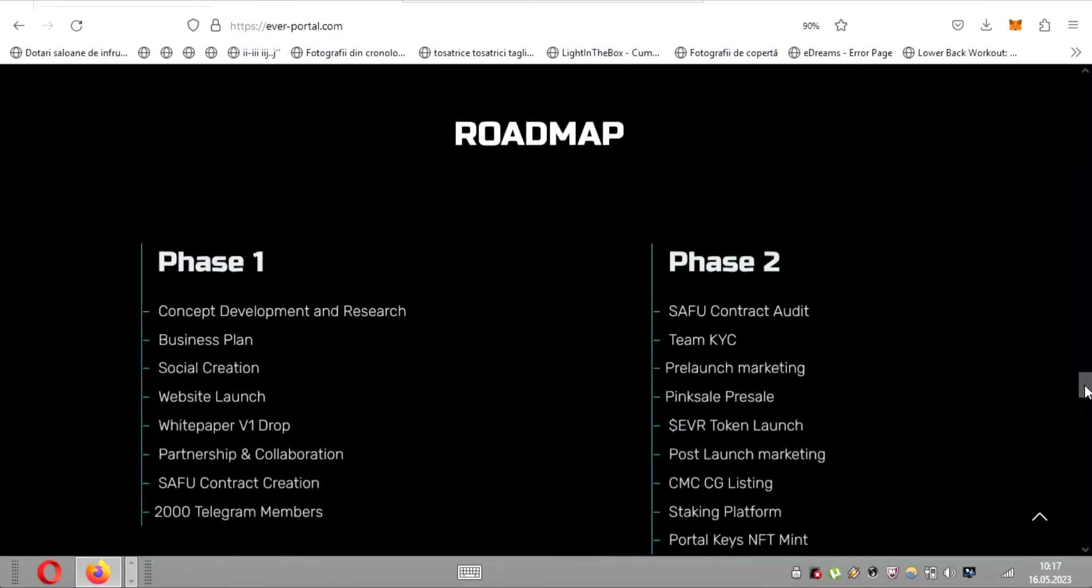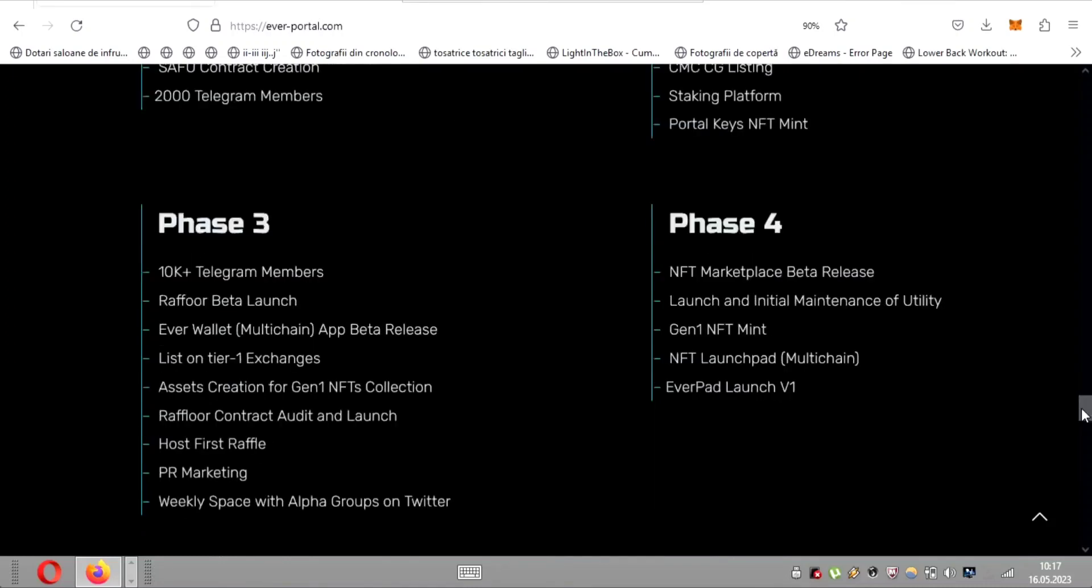Now in phase three, EverWallet is laser focused on pre-launch marketing, the highly anticipated pink sale presale, and the exciting dollar EVR token launch.